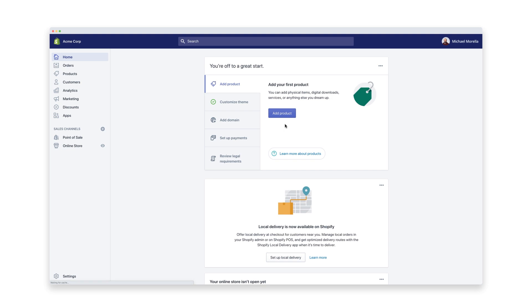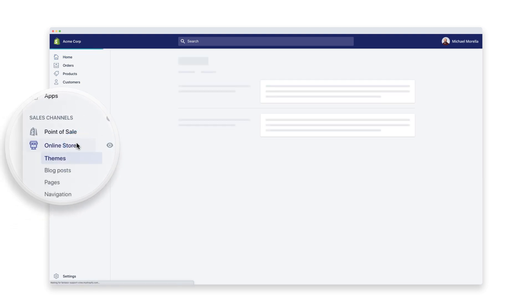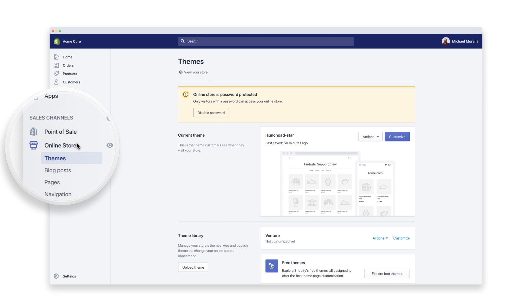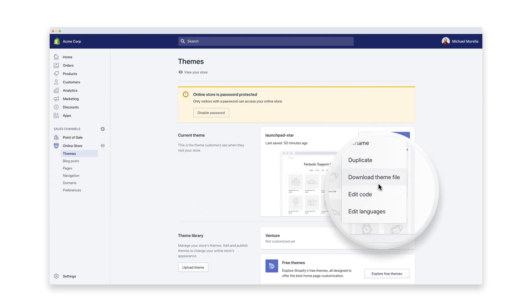On your home screen, go to Online Store under the Sales Channels menu on the left side. Then click Actions and select Edit Code in the drop-down menu.